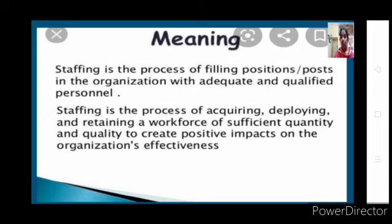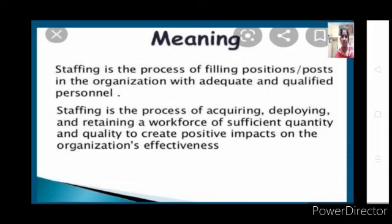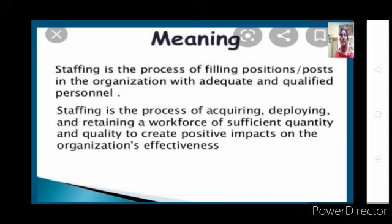In the organizing process, we created organizational positions — we divided the work, made departmentalization, assigned responsibilities, and established reporting relationships. Through this organizing process we created positions: who should be the boss, who should be the subordinate. Through staffing you are filling those positions. First create the structure and positions through organizing, then fill the positions through staffing. Staffing is a process of filling positions or posts in the organization with adequate and qualified personnel.